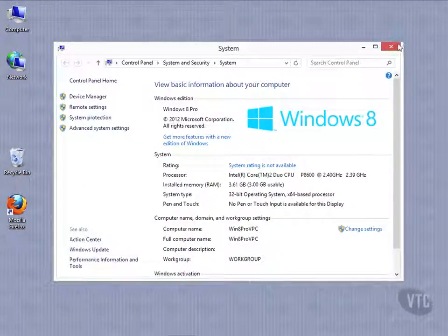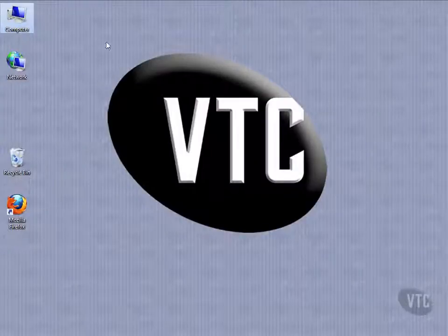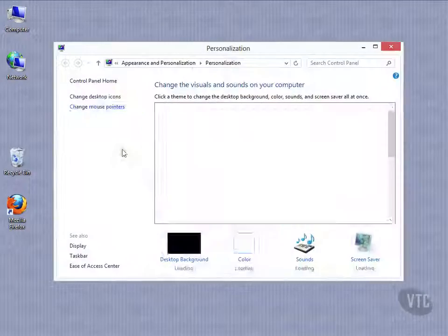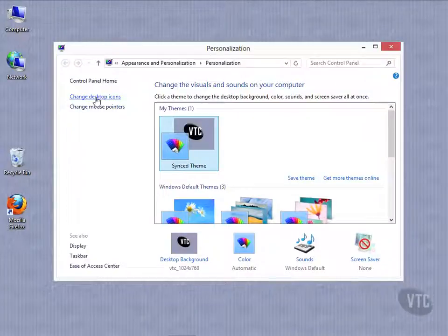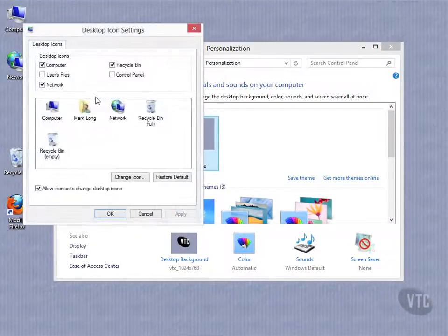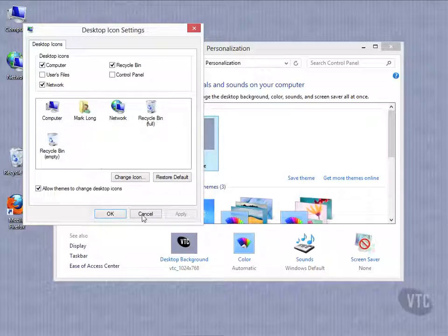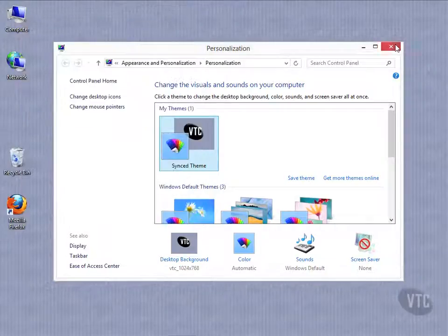Now, if you don't see My Computer, a quick refresher here. Right-click on the desktop, go down to Personalize, and you will see Change Desktop Icons. And you can turn those on or off as you see fit right there.